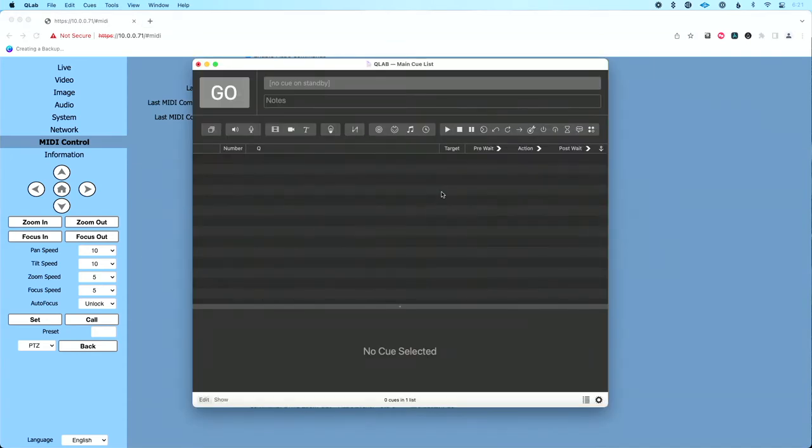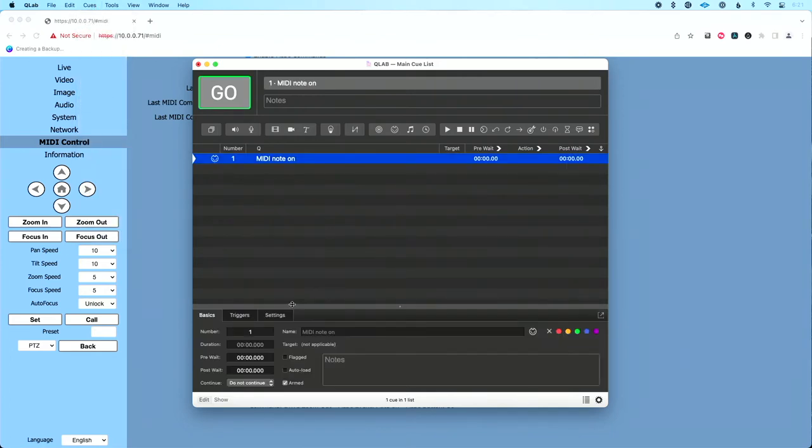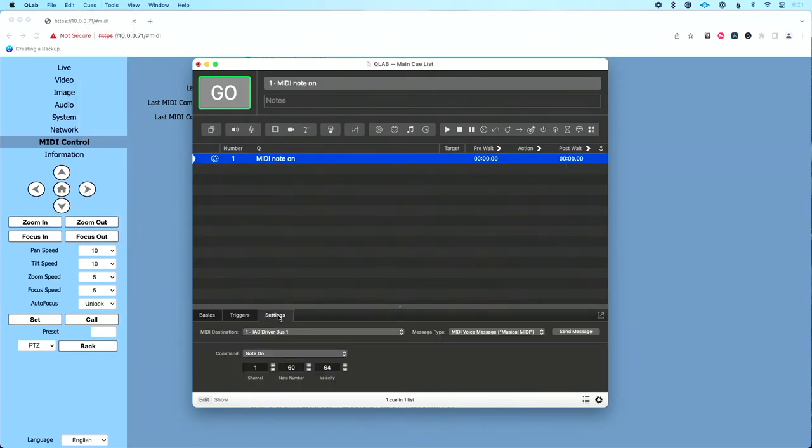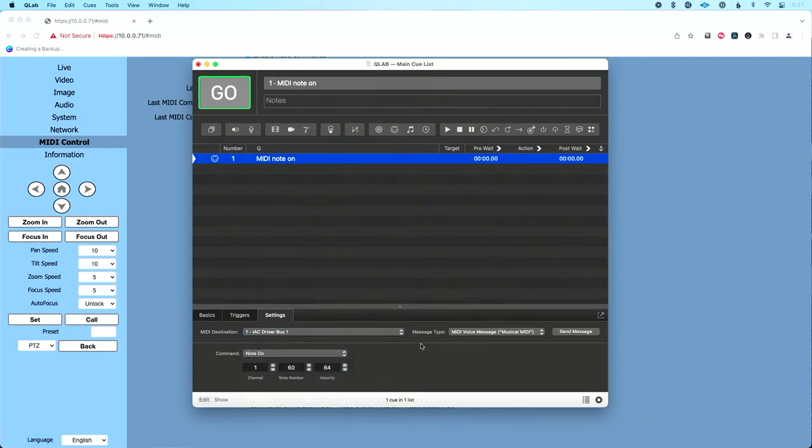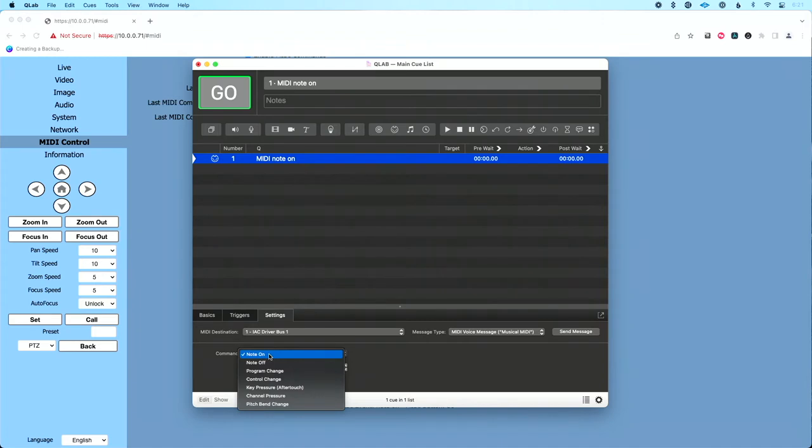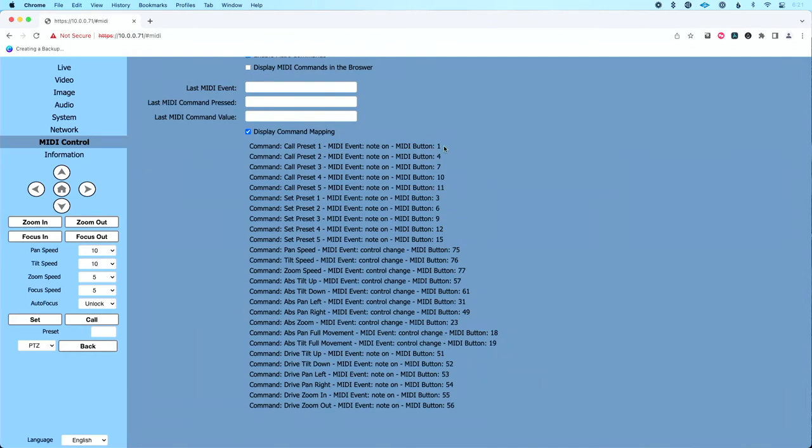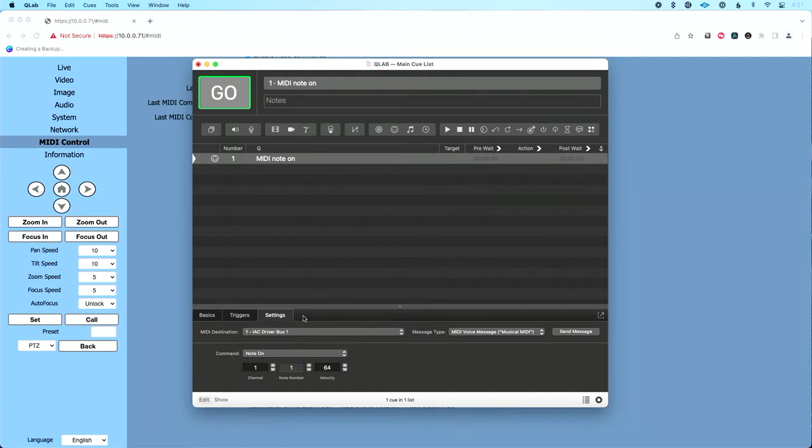So let me show you how to do that in QLab. So we'll go back over to QLab. We want to create a MIDI cue. So we'll go up to cues, and we're going to do MIDI. Now let's go to settings to determine what type of MIDI we're going to send. Under MIDI destination, again, we want to make sure this is set to IEC driver bus one. Message type is going to be a MIDI voice message. And then our command here is going to be note on. Channel, we're going to leave set to one. And then we need to choose what note number we want. Again, if we look at this, it says MIDI button one. That means MIDI note one. So in this box here, I'm going to type one, and I'm going to hit enter.